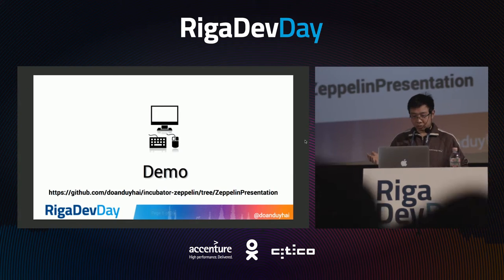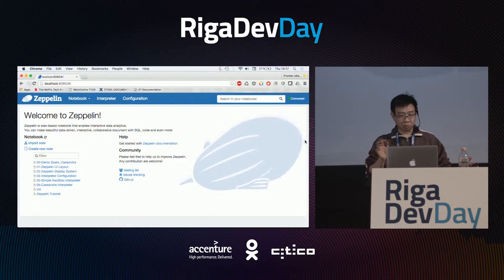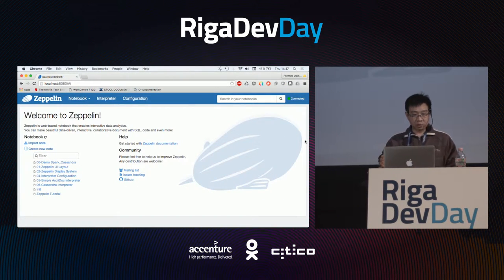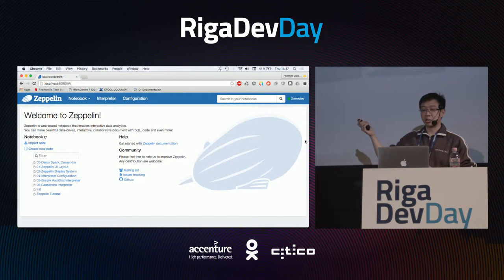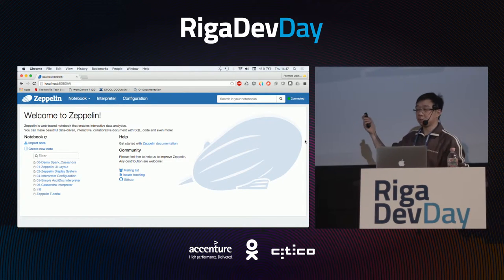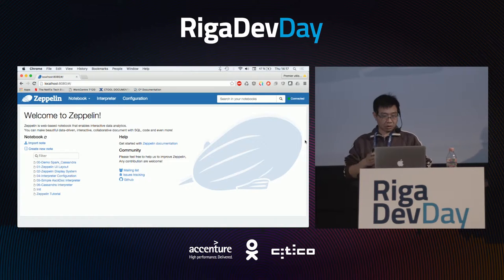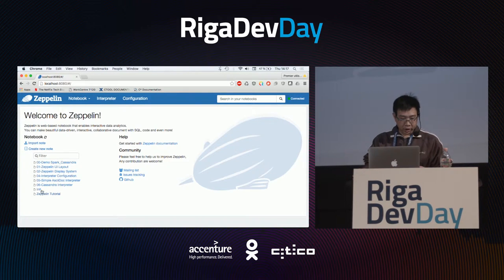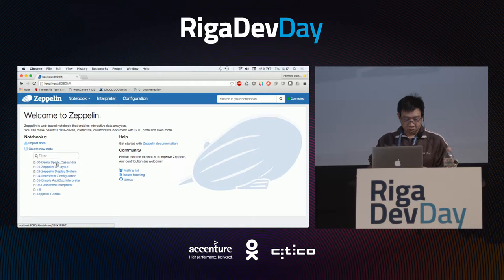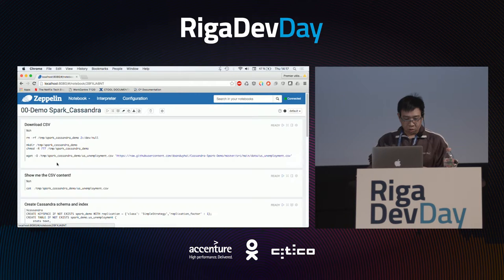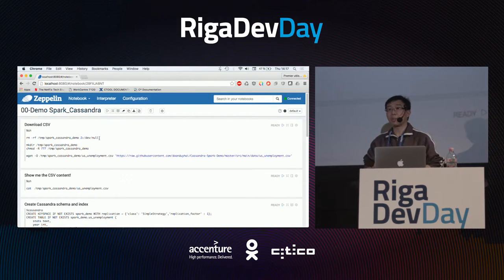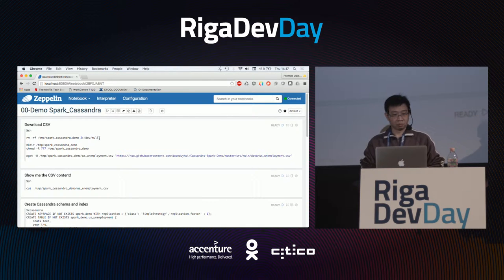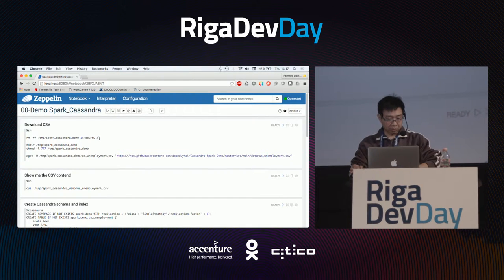Let's start with a demo. Here is the main entry point for Apache Zeppelin — it is a web interface. On the homepage you can see a lot of notes. I will show you some basic data pipelines using Apache Zeppelin, Spark, and Cassandra.